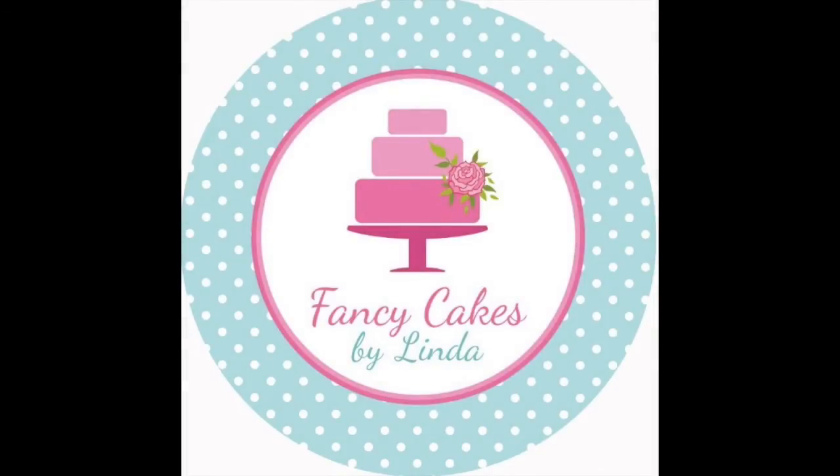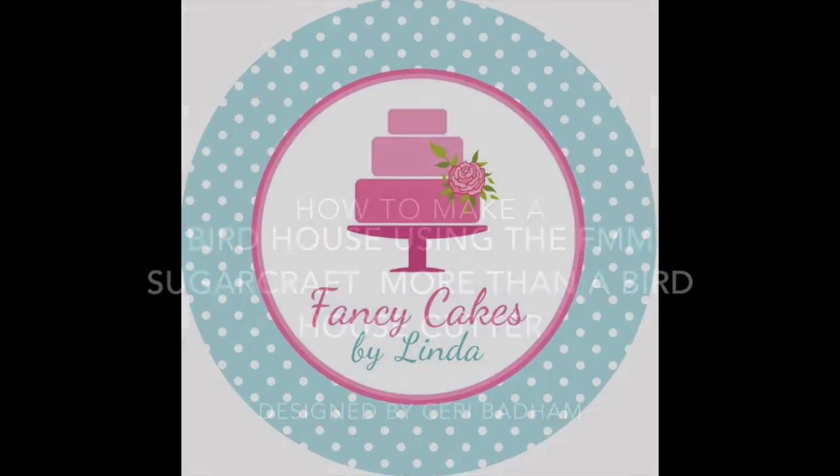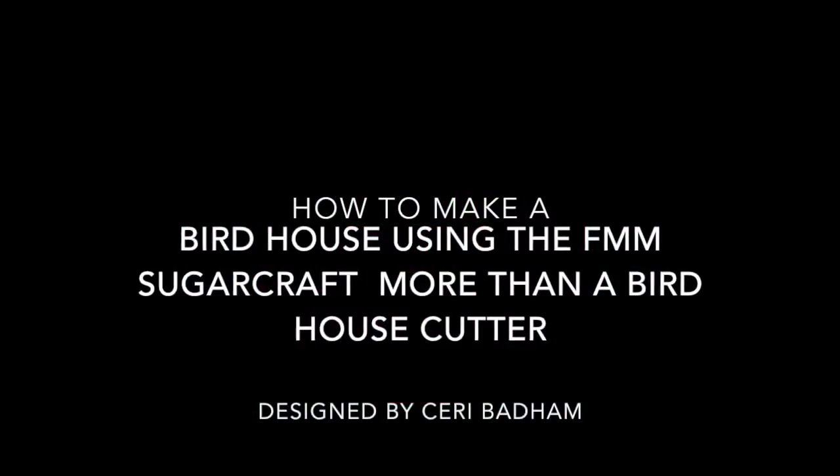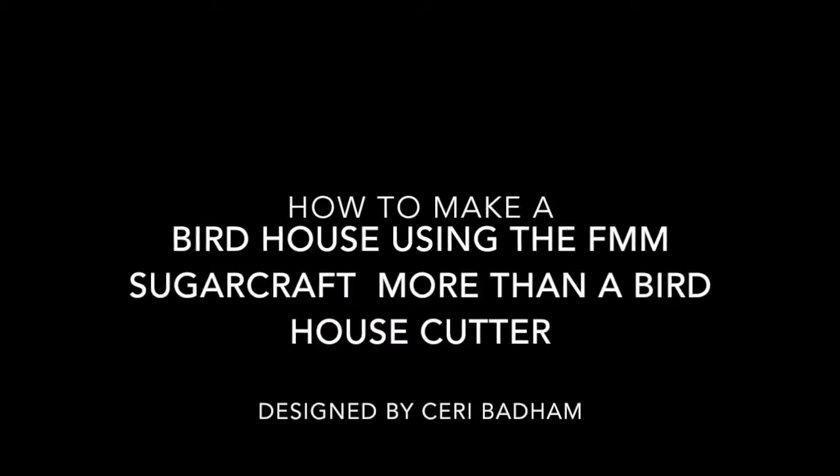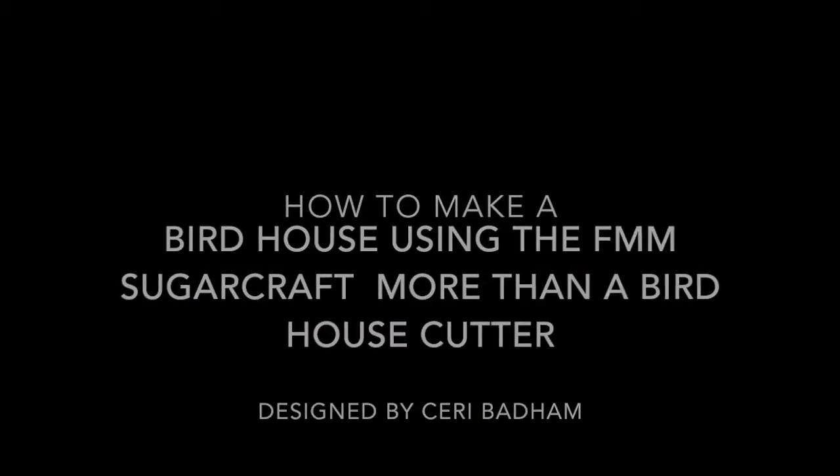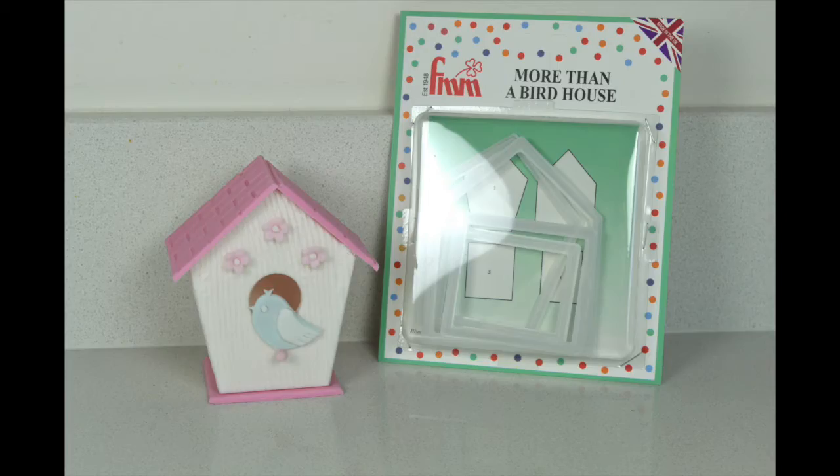Hi, my name is Kerry Badham and today I'm going to show you how to make a birdhouse with the brand new More Than a Birdhouse Cutter by FMM Sugarcraft.